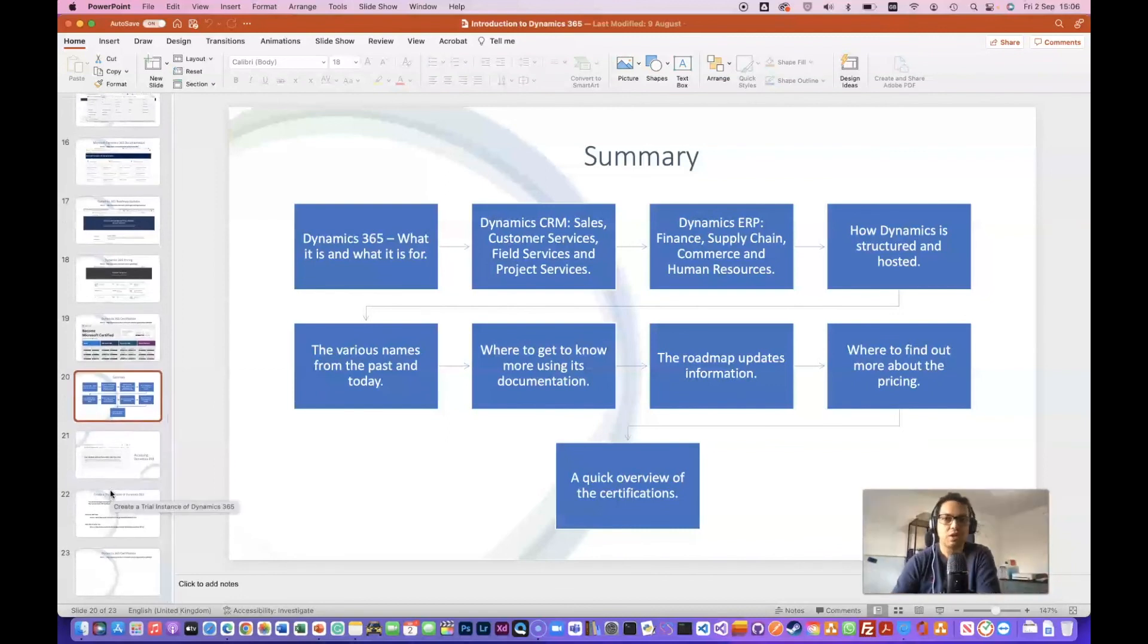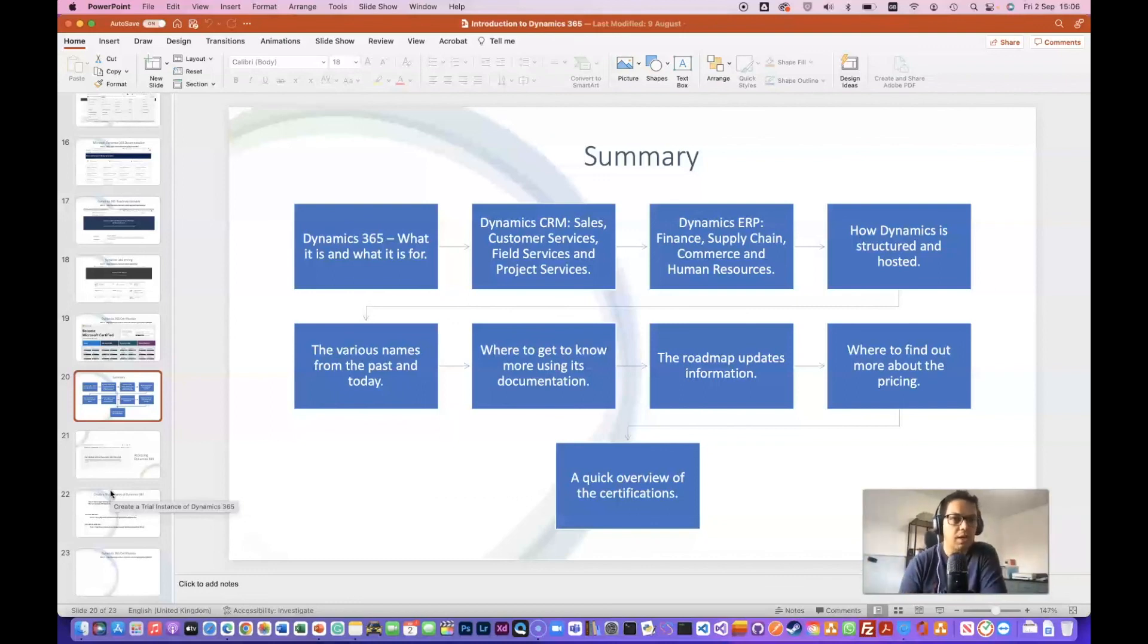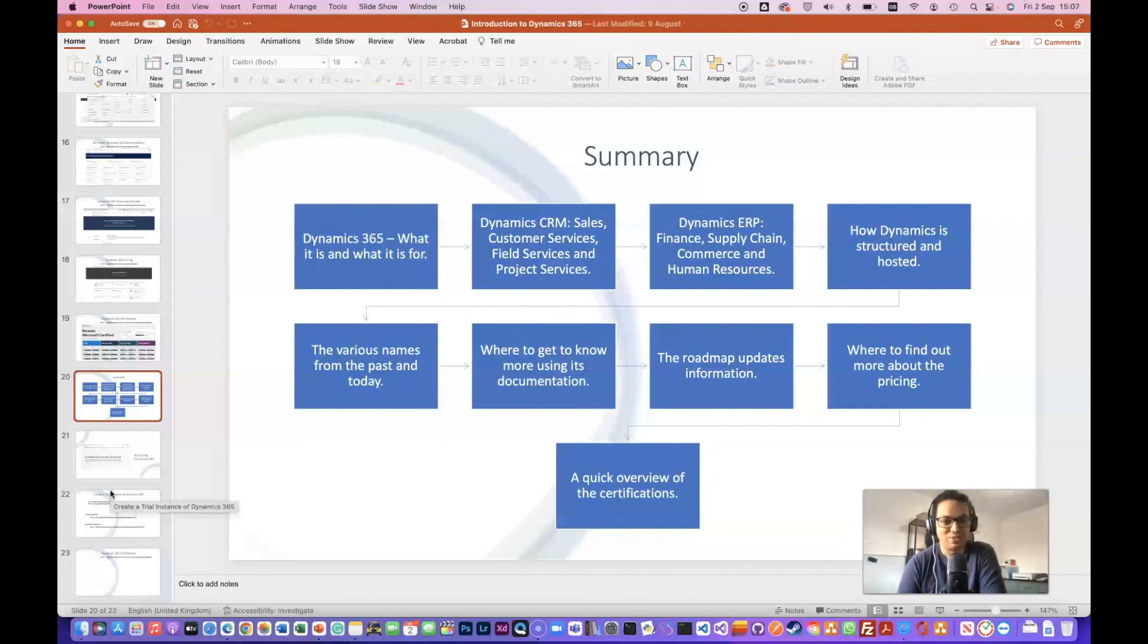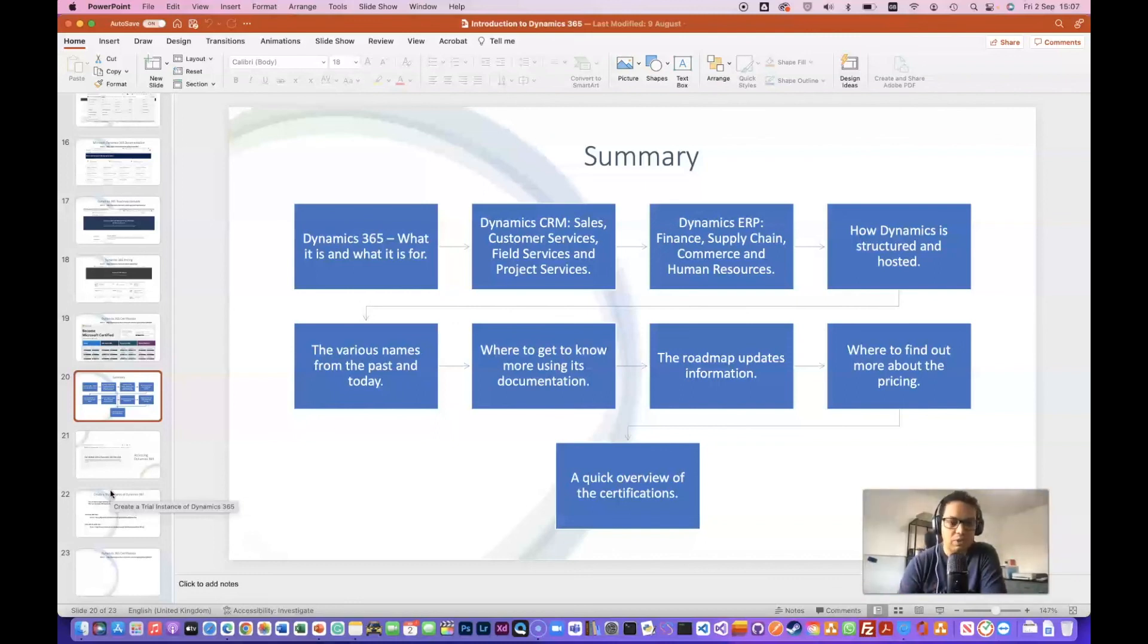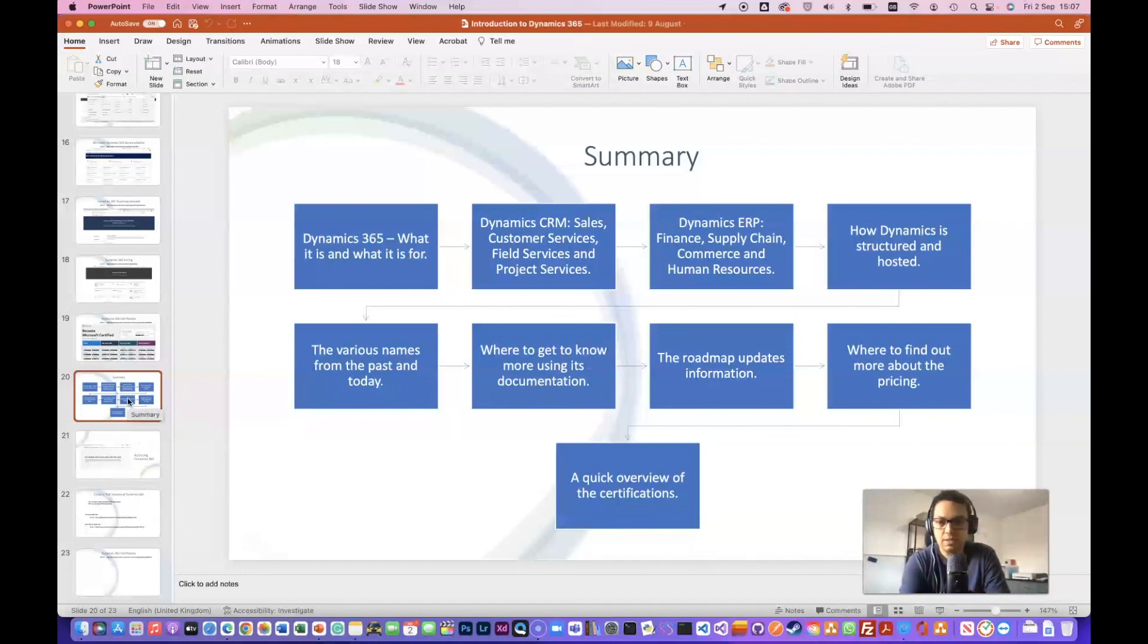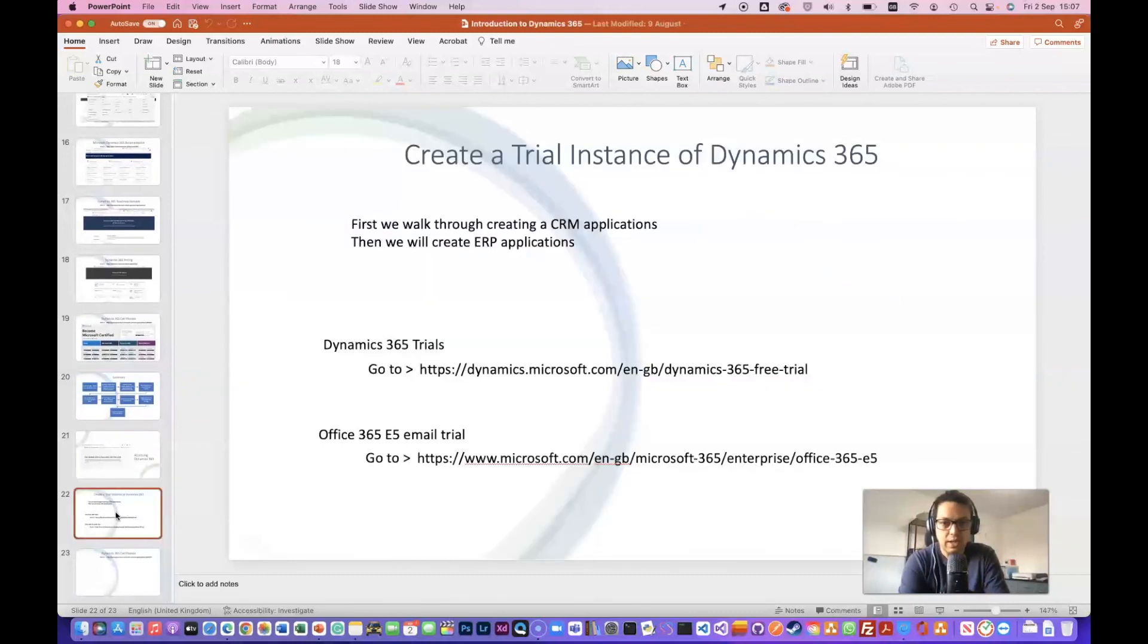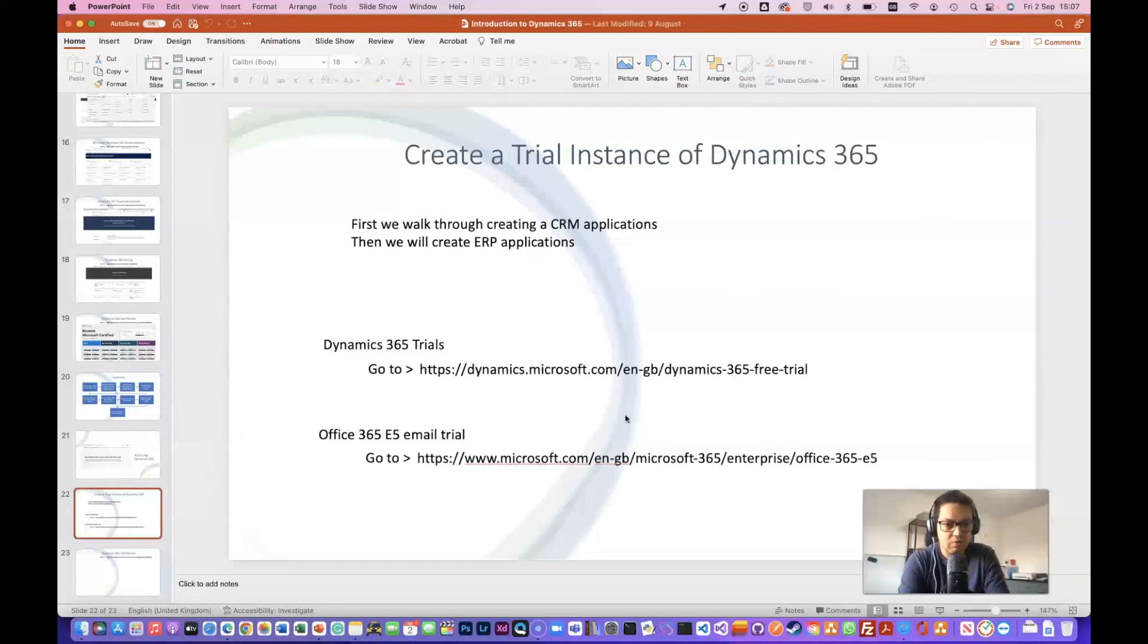In summary, Dynamics 365: what is it for? The differences between the dynamics in a nutshell. The differences of CRM, what it contains, and ERP, what it contains. And how Dynamics is structured and hosted. The various names from the past to this day. By the time I record this video, you never know, they might change the name again. And where to go to get more information about that. The roadmap for the annual updates that they release. They're constantly releasing updates. Where to find out more about pricing and a quick overview of the certification. I hope you do like this video and enjoy this introduction. And I have preparing as well, a quick demo how to log in. So stick to the next video and I'll show you how to log in and how to get a trial and get access to try it out yourself. Thank you and see you then.